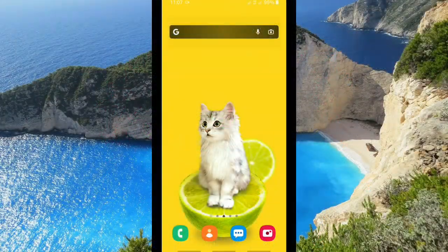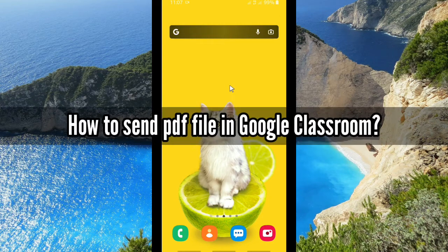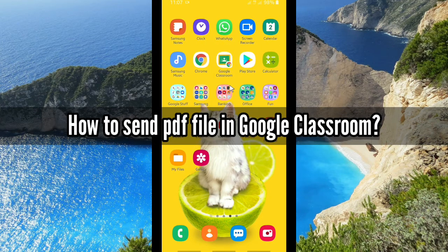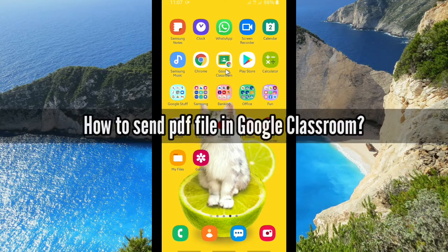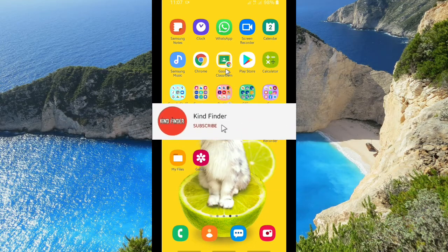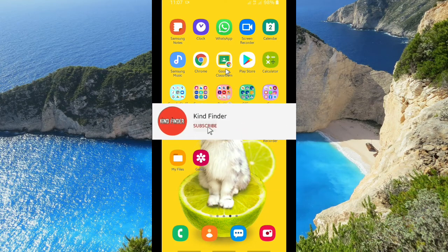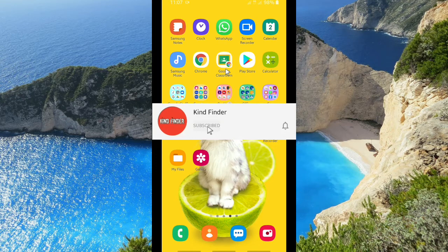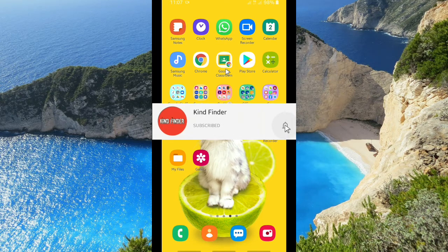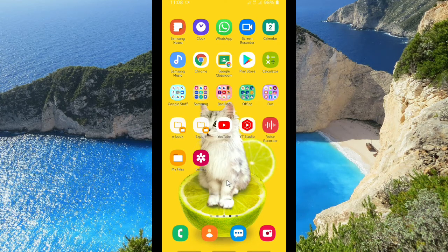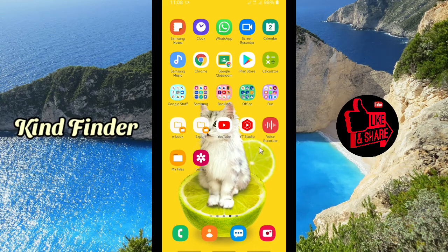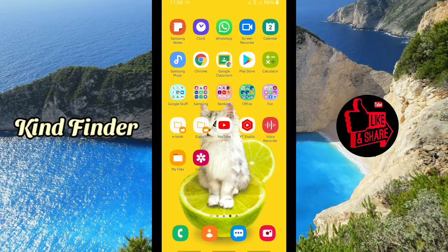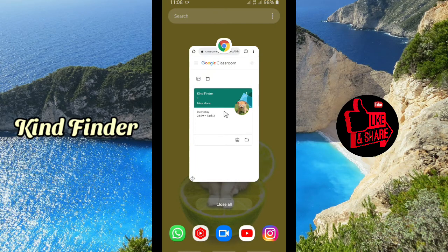Good friends, welcome back to Kind Finder channel. Always be kind, be safe, and stay positive. In today's video we're going to show you how to add or upload a PDF file to Google Classroom. But before we get started, please support us by subscribing to our channel Kind Finder and don't forget to turn on notifications so you can keep getting updates from us. Thank you. All right, so let's get started. I'm using Google Chrome to open my Google Classroom.